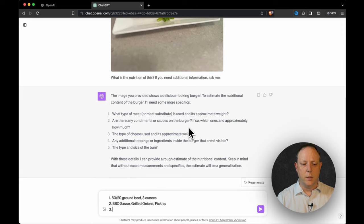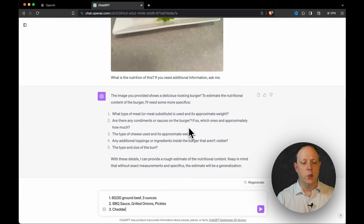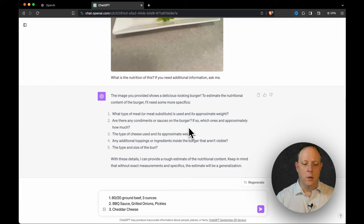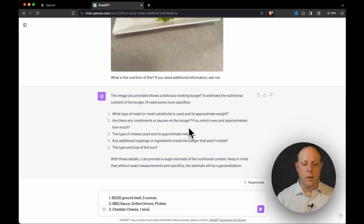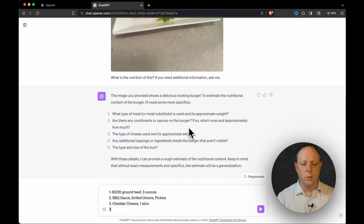Oh, it's asking me separately about the cheese. So number three, that's cheddar cheese. Yummy. One slice. I have no idea how much that weighed, so we'll just say one slice.